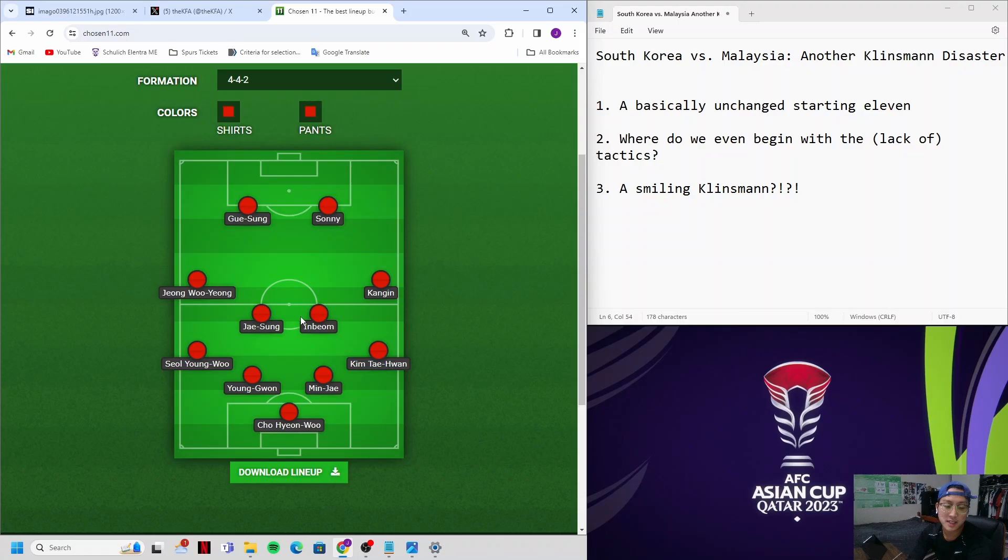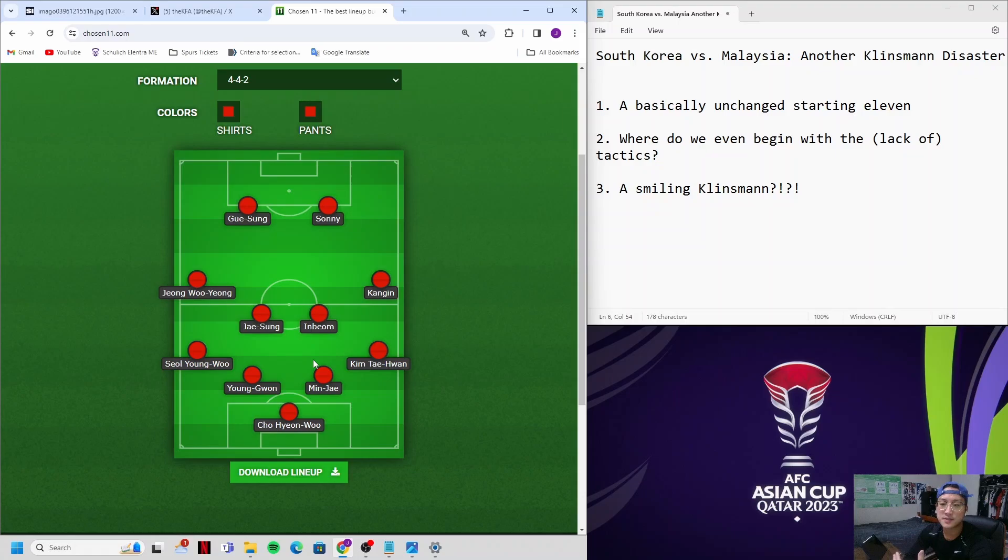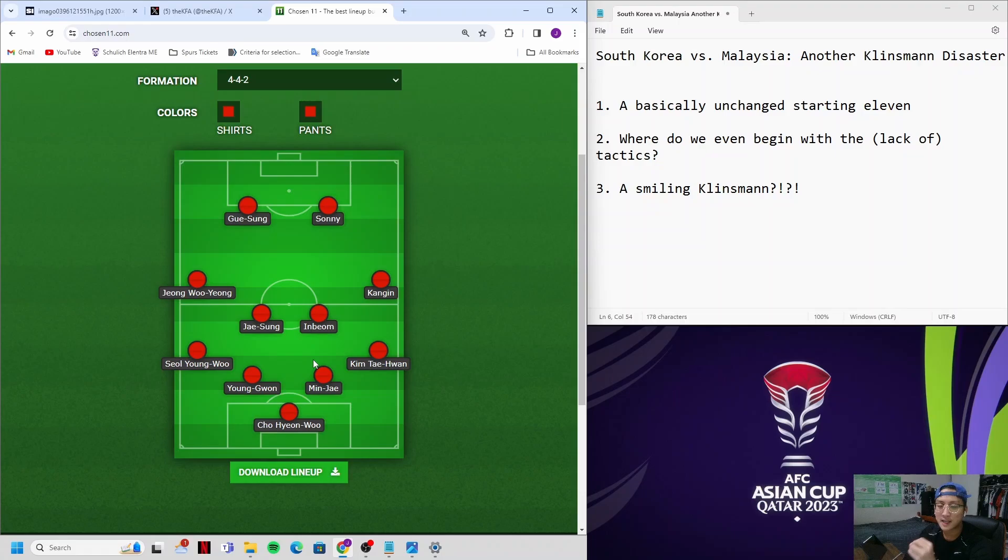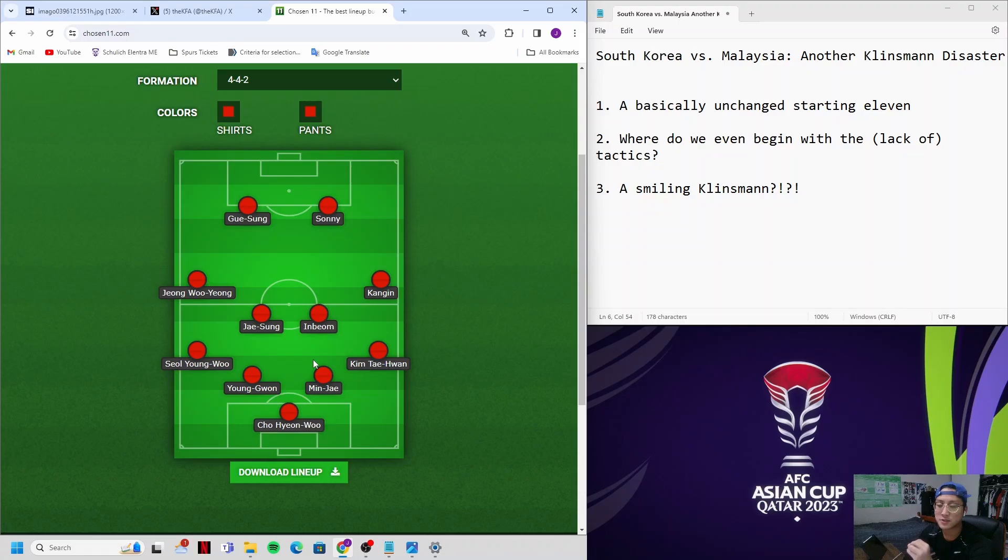So this decision to basically put out an 80% full-strength lineup baffles me. If you look at any of the teams who are serious about going far in this tournament - Japan, Saudi Arabia, even Jordan who we played in the second match - they all did some kind of rotation so that their players, their starting 11, could have some rest. A tournament like the Asian Cup is extremely mentally, physically, emotionally taxing. You can't expect your star players to play every single minute of every single game.